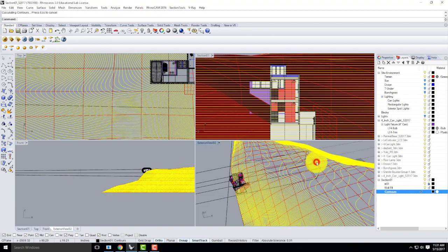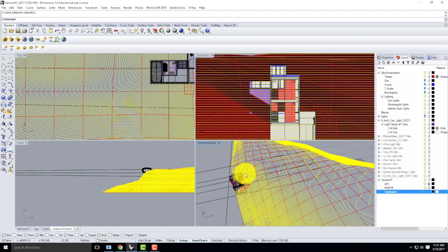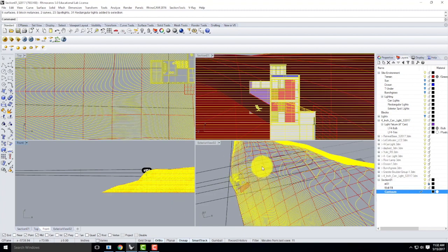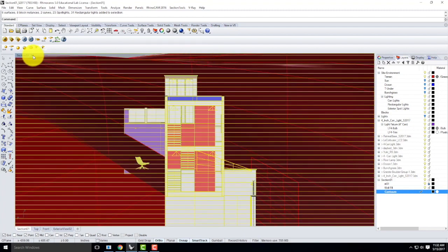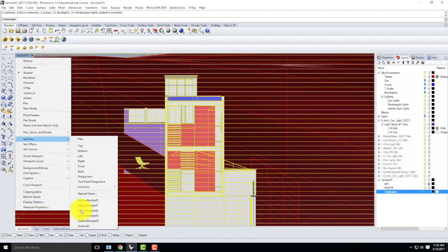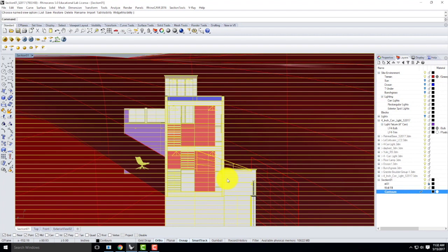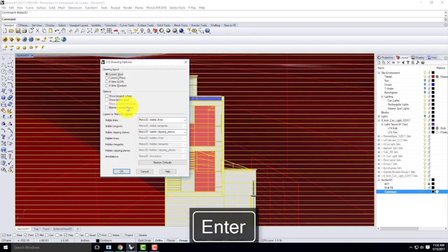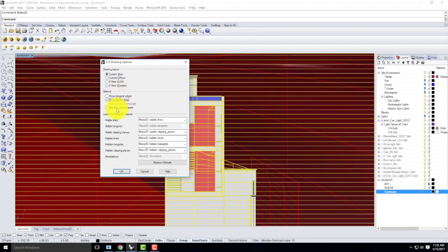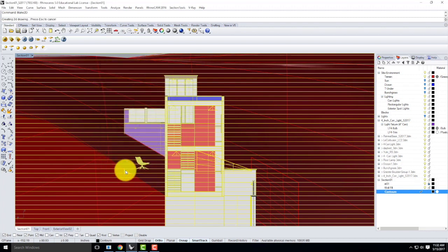So the contours are done. With my rectangle and my block selected, I'll go into my section view. Let me go to Set View, section one, and then type Make 2D. I'm going to show hidden lines and not maintain source layers. I'll click OK. This will initiate the Make 2D process — it takes a little bit of time, could take 5 to 10 minutes, so we'll let it run and I'll continue when it's done.